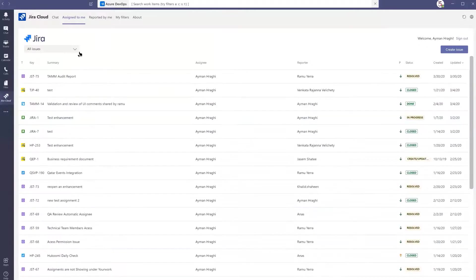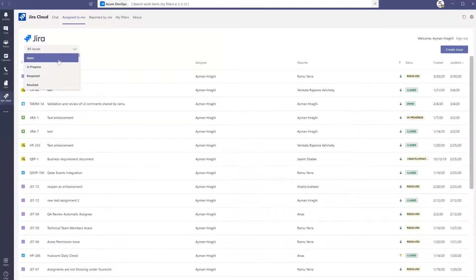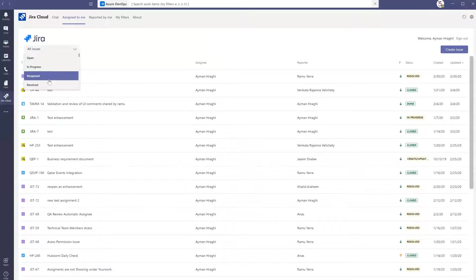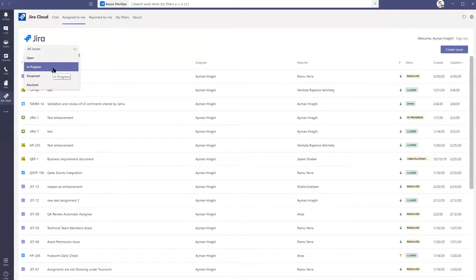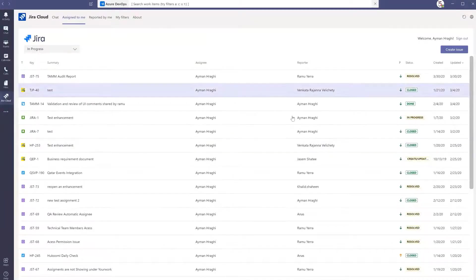As you see here, all assigned to me tickets, enhancements, or bugs will be showing here. I can make the filter that is convenient for me, either open, in progress, reopen, or resolved tickets.